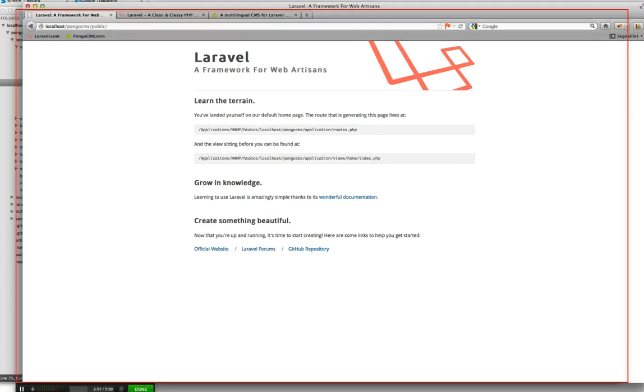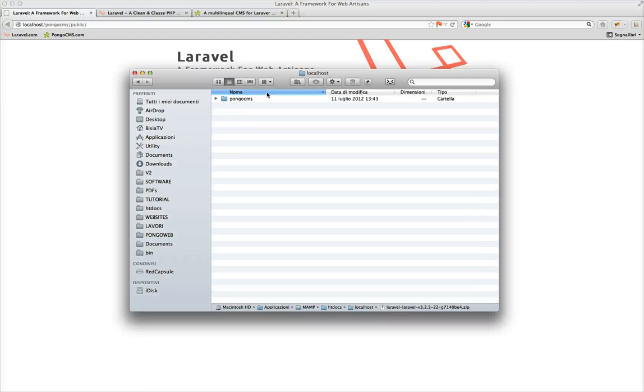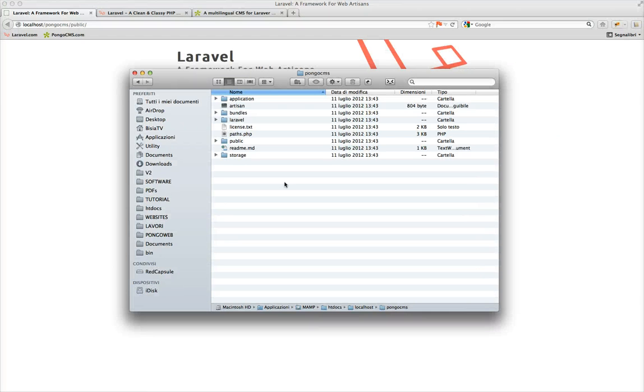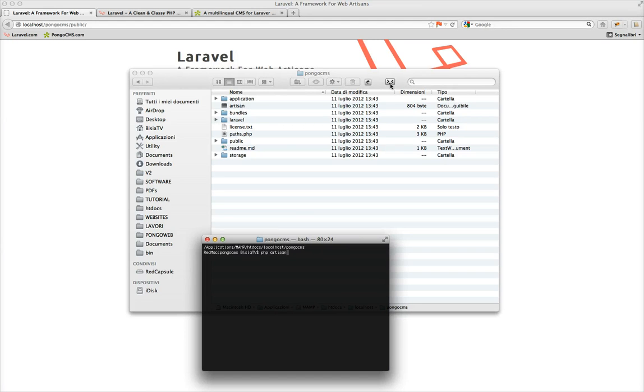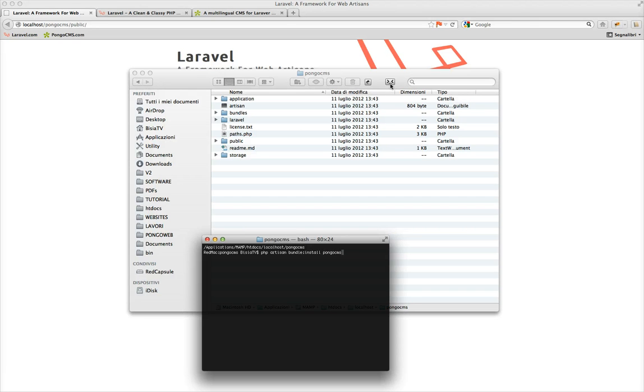So we go to the project, we open a new console and we use artisan, so php artisan bundle colon install pongoCMS.